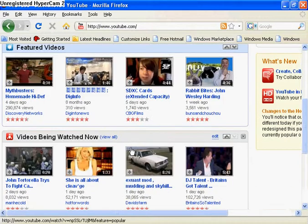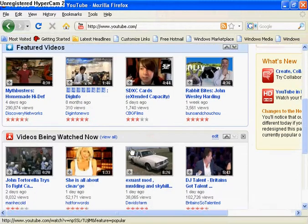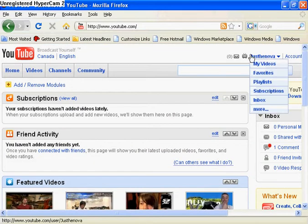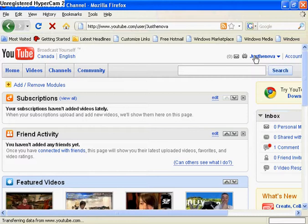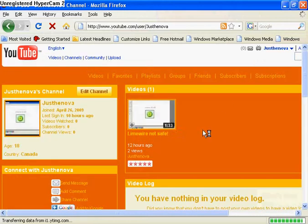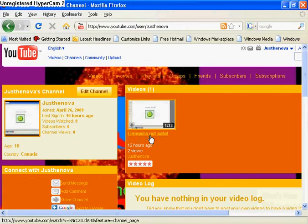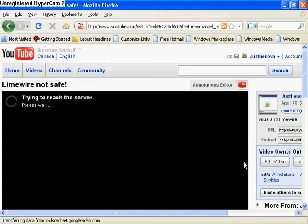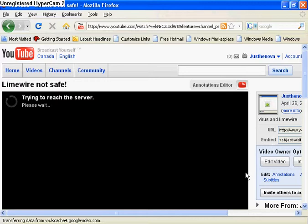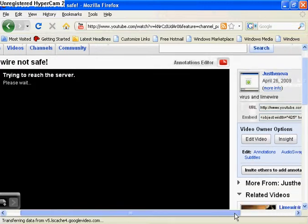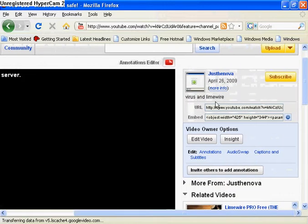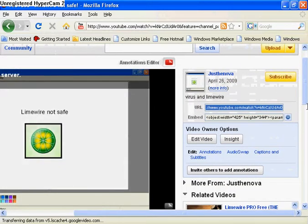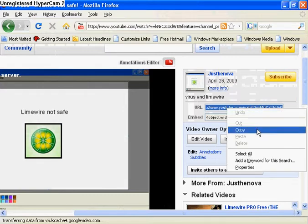For example, this is one of my videos. Now the URL is right there. This is a presentation of Just DeNova.